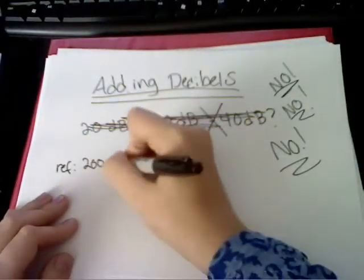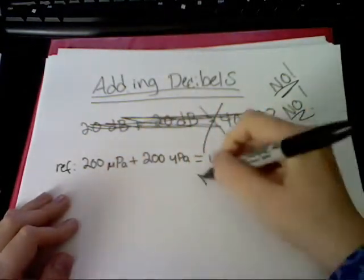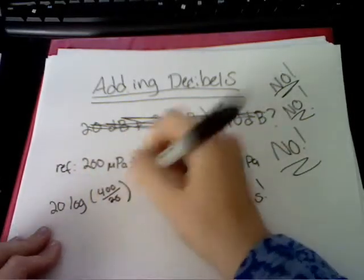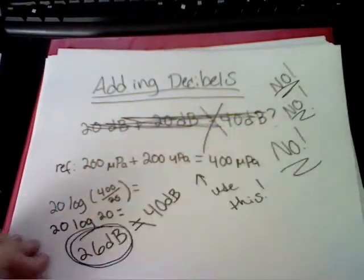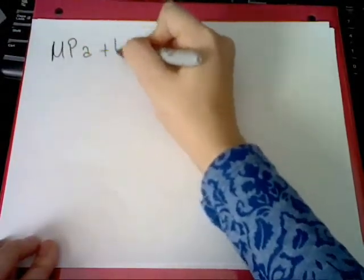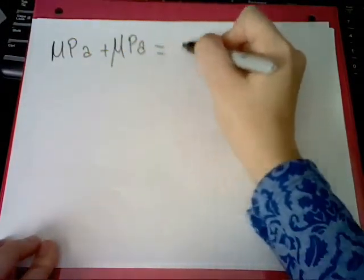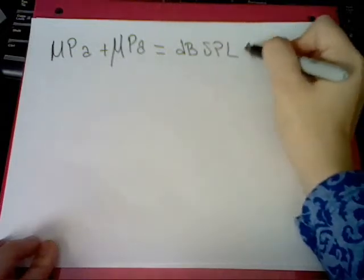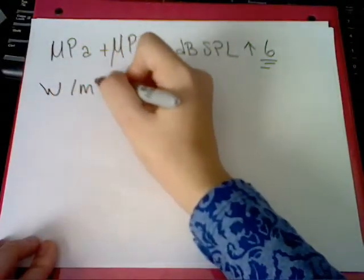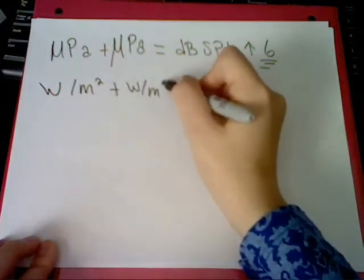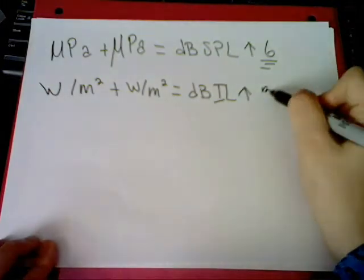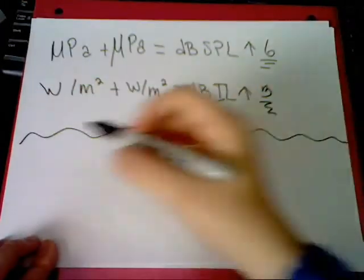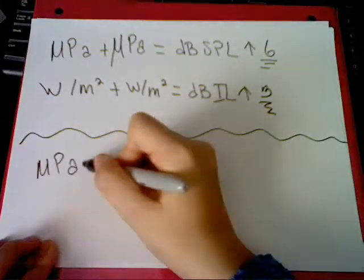One should know it's not okay to directly add dB. Use reference formulas. Then, you can add them up with ease. If sound pressure is doubled, here is one of many tricks. Just know in dB SPL, the sound goes up by 6. A similar rule for sound power, if it's doubled, can't you see, that dB IL will increase by only 3.